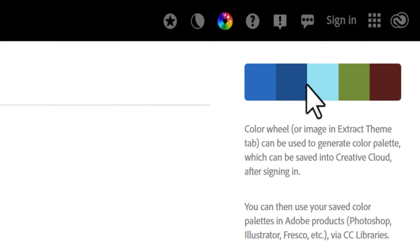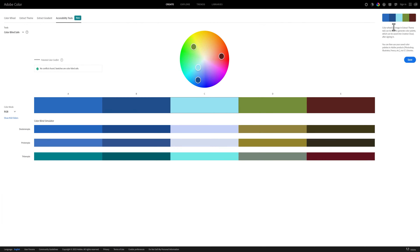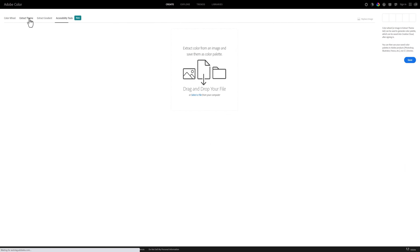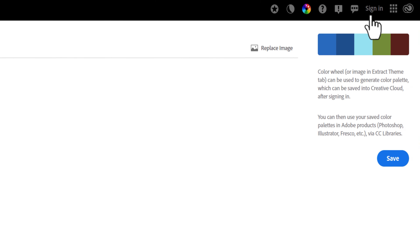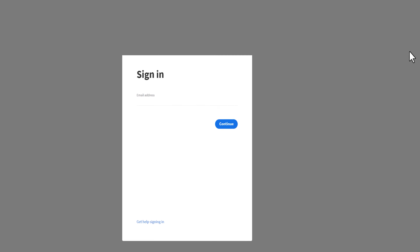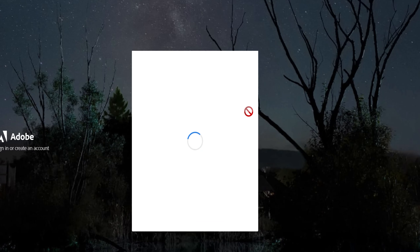Now that we've discussed accessibility, let's talk about how to save these colors. Eagle eyed viewers might notice that I'm not logged into Adobe Color — that's on purpose to show that this is a free feature. To use these colors, I can just screenshot this and use these colors for free and save them in my favorite design program.